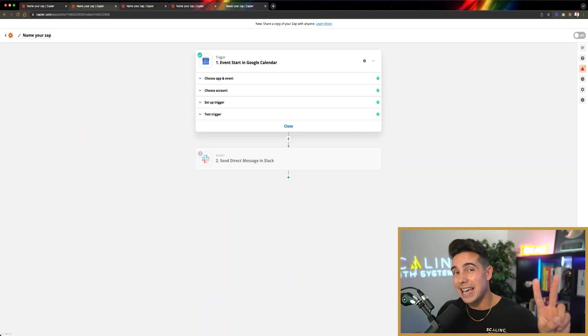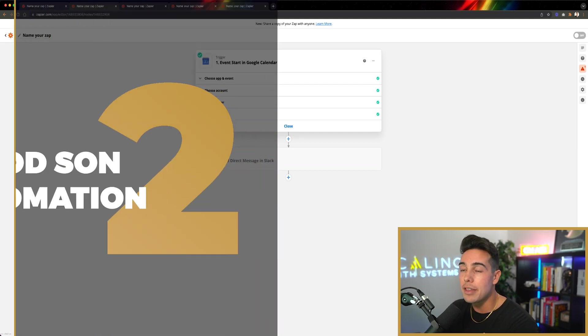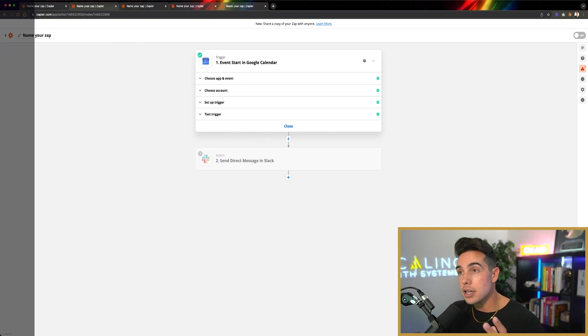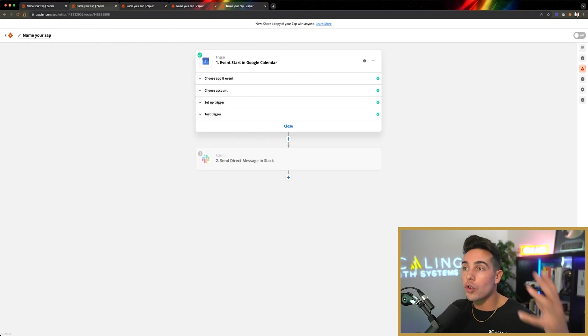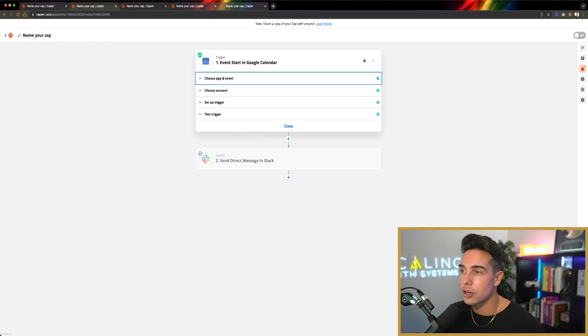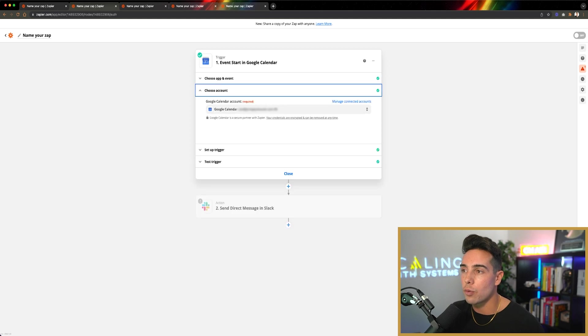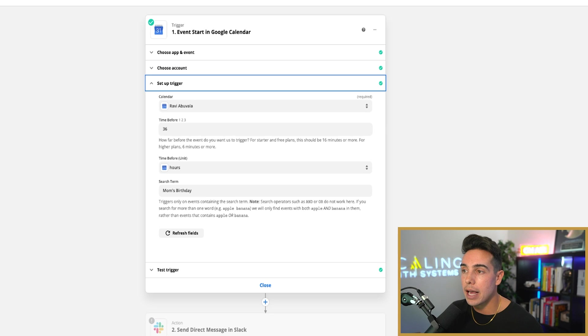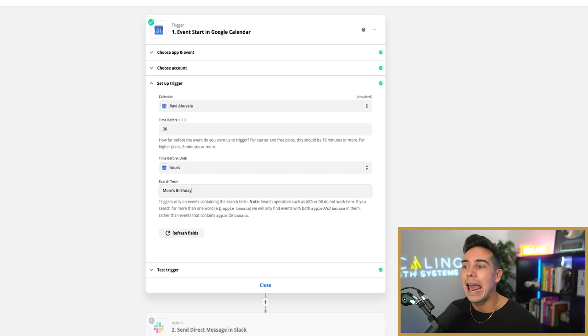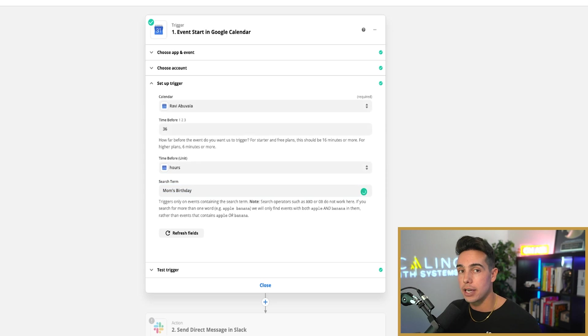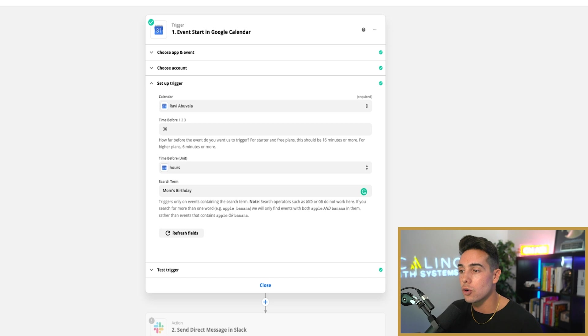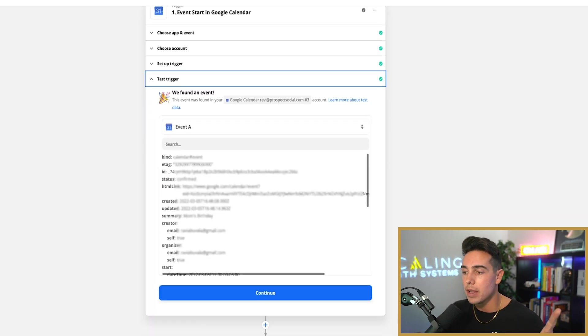Now, moving on to the second useless but somewhat fun automation you can set up in your personal life. This one I call the good son automation. This is an automation where the trigger is going to be when an event starts in your Google calendar. I've set up my Google calendar for my email address here. The trigger is going to be my calendar 36 hours before this event starts, and the event is called mom's birthday.